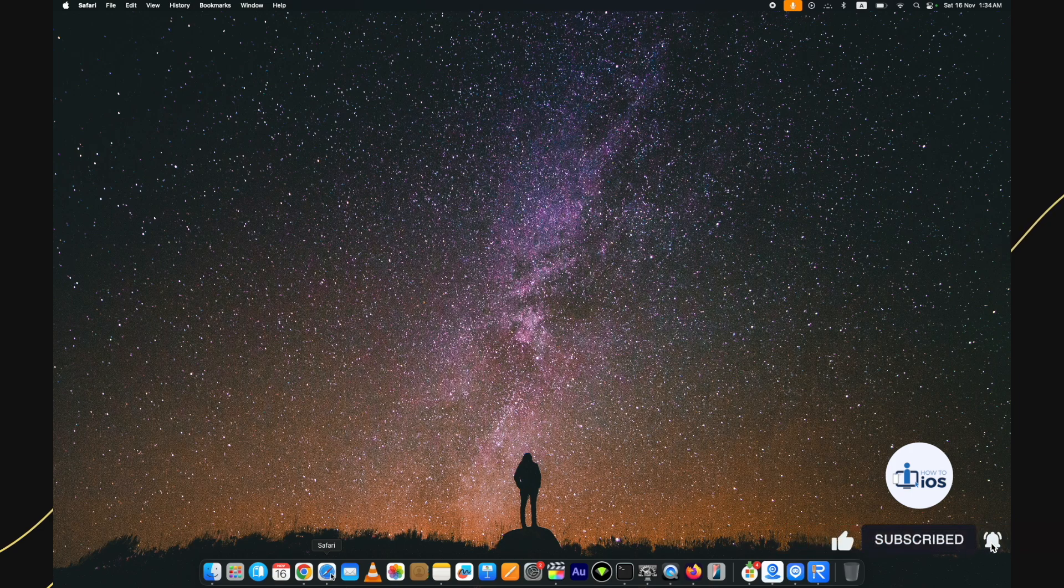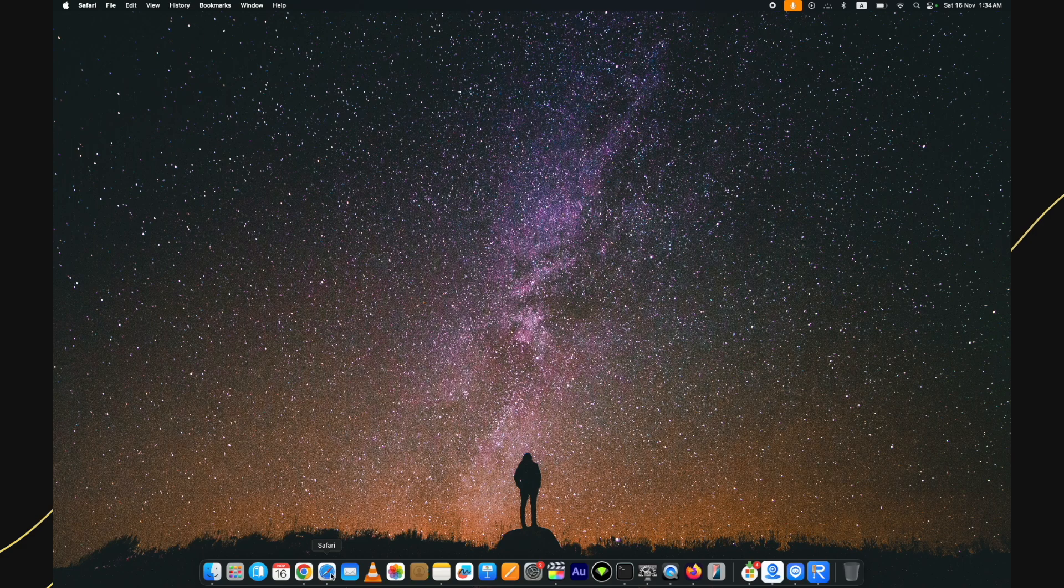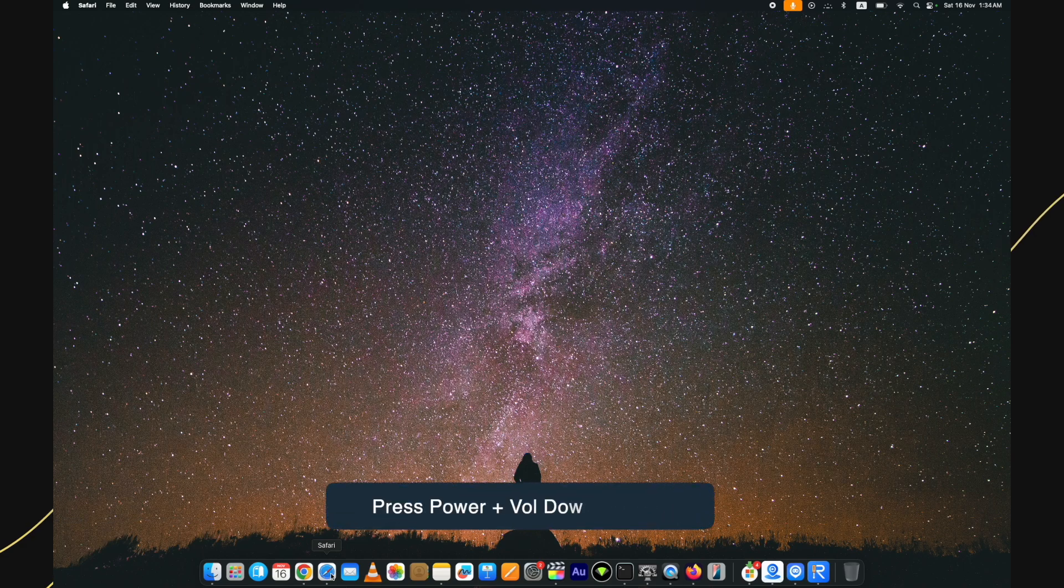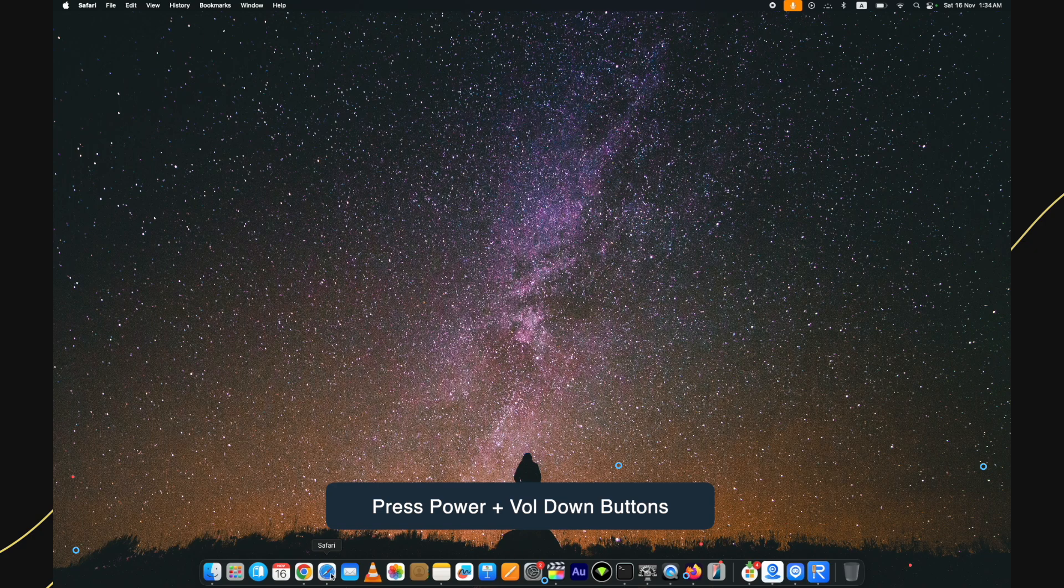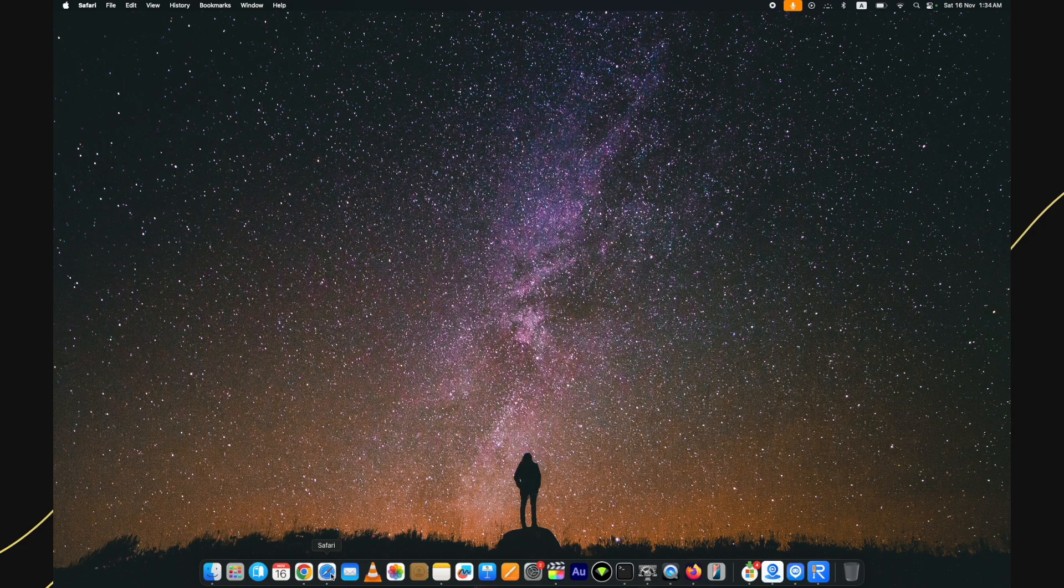The first method is to force restart your device. You must keep pressing the power plus volume down buttons for a few seconds and the device will restart. You will be on the home screen if it is a minor issue. If the force restart does not fix your iPhone stuck in recovery mode issue, then there is a second method to use.